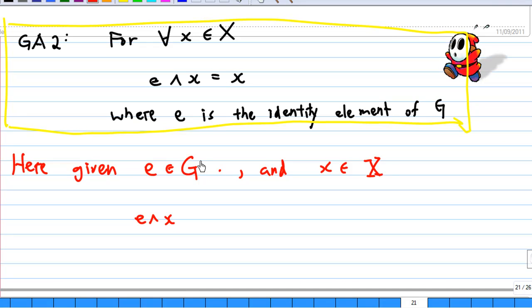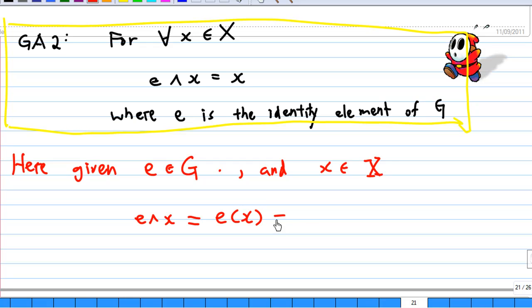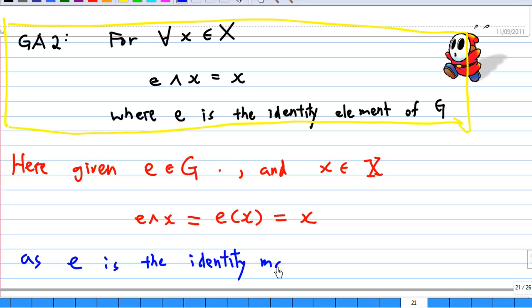Let's look at GA2: for every element x, E * x must be equal to x, where E is the identity element of G. Now, E * x equals E applied to x, where E is the identity map from X to X. So E * x = E(x) = x. This is because E is the identity map - the permutation which sends every element back to itself.